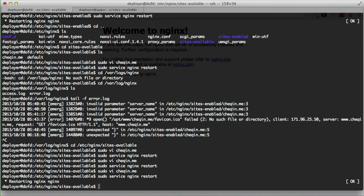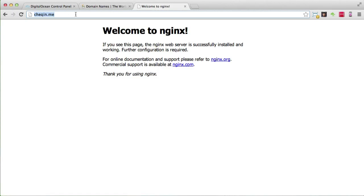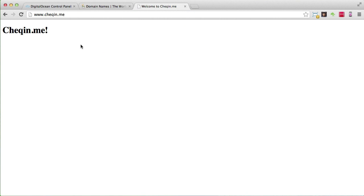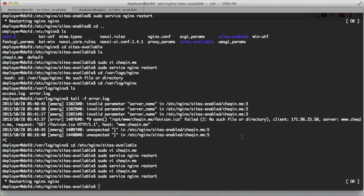That looks good — the restart succeeded. Going to checkin.me and reloading, we get redirected to www.checkin.me and everything works. As you can see, it's quite simple to set up a server and serve static sites. But nobody writes code directly on a production server — we develop locally and push up. In the next episode I'll show you how to set up a git repository on your server so you can push your code to deploy.